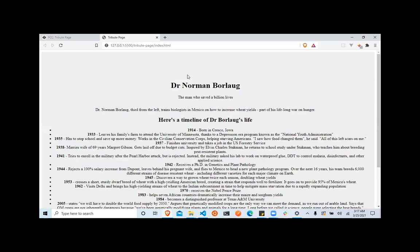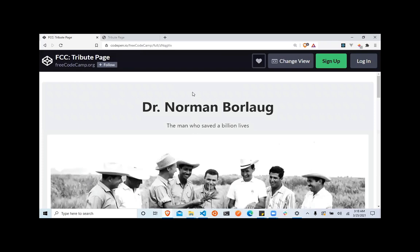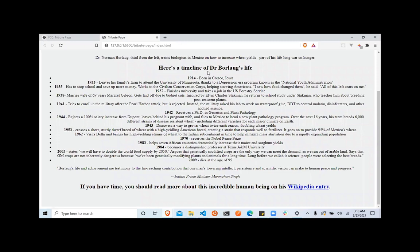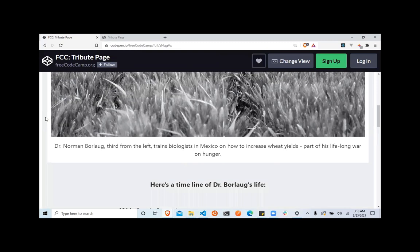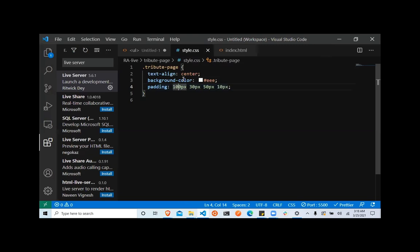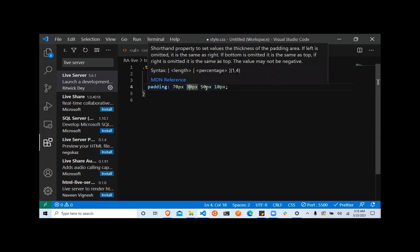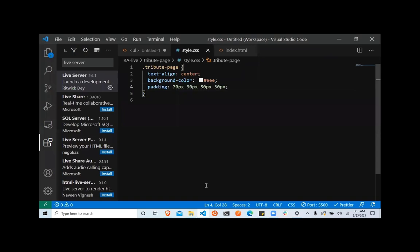You can see that it has added that padding. But this is way more than what I need, so I'm going to reduce it. I think I'm going to add equal padding on both sides. So at the top let's add 70 pixels, on the sides 30, at the bottom 50, and then 30 on the left.